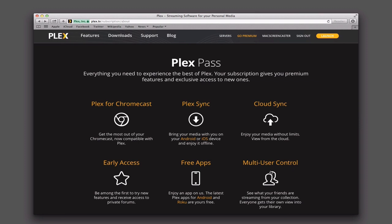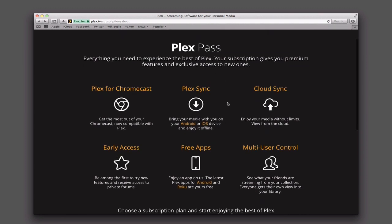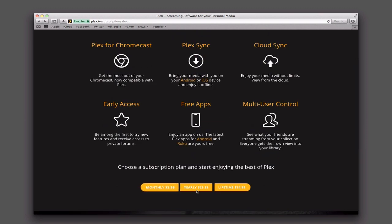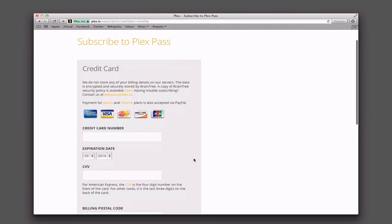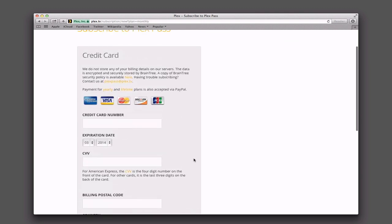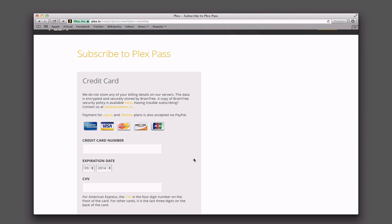You also get multi-user control where your friends can see their watch status from your Plex library. Multi-user itself does not require Plex Pass, but to get features like what they've watched, how far they're into a movie, and all that syncing — that does need a Plex Pass. To sign up, you can choose a monthly subscription for $3.99, yearly for $29.99, or a lifetime for $74.99. The lifetime really is the better value, but for this tutorial I'm just going to choose the monthly. When you click on that, it asks for your credit card information.